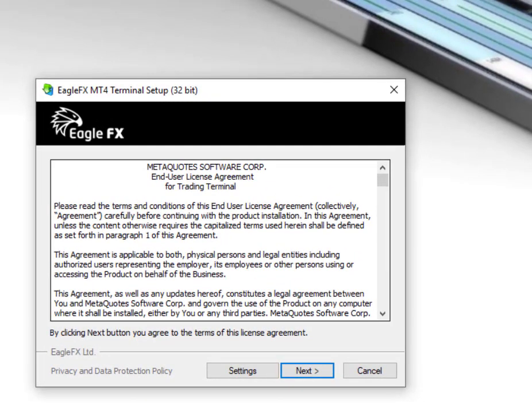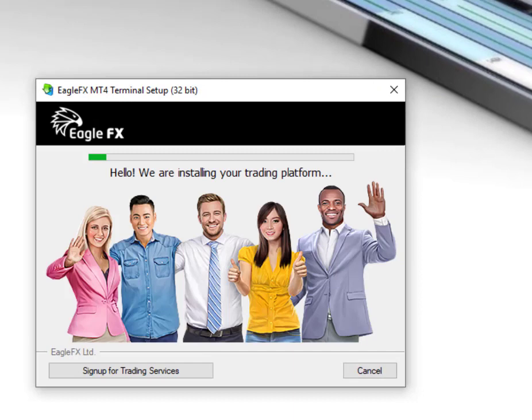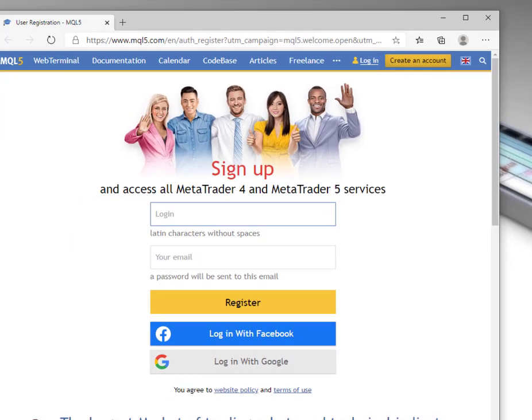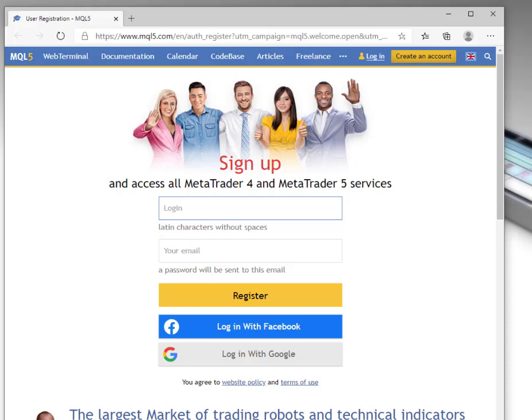It brings up the install window. Click next and then we wait. Then just click finish. It may bring up a website — you can ignore that and just close it.